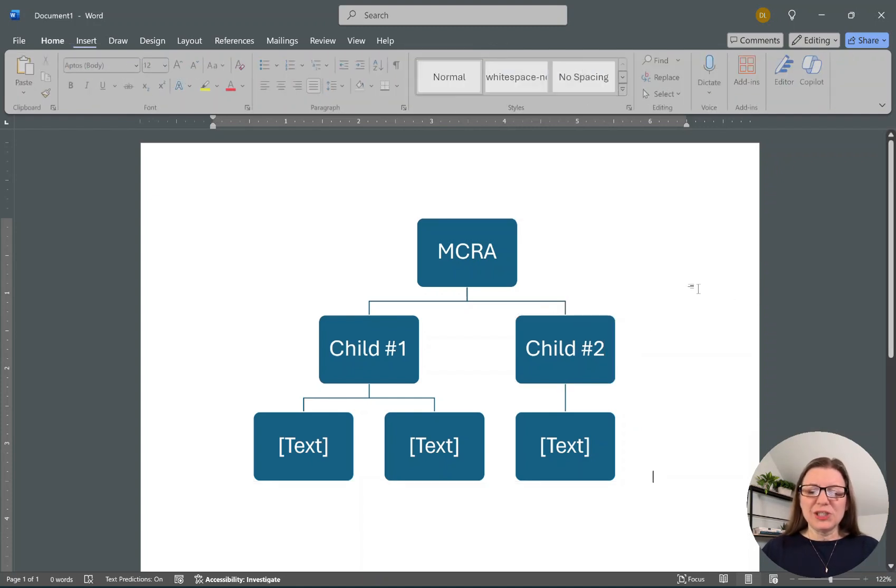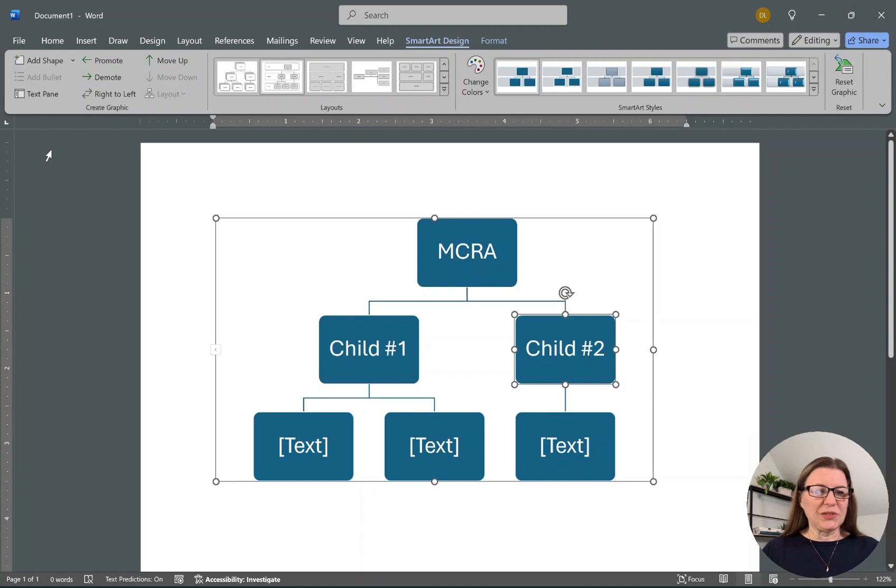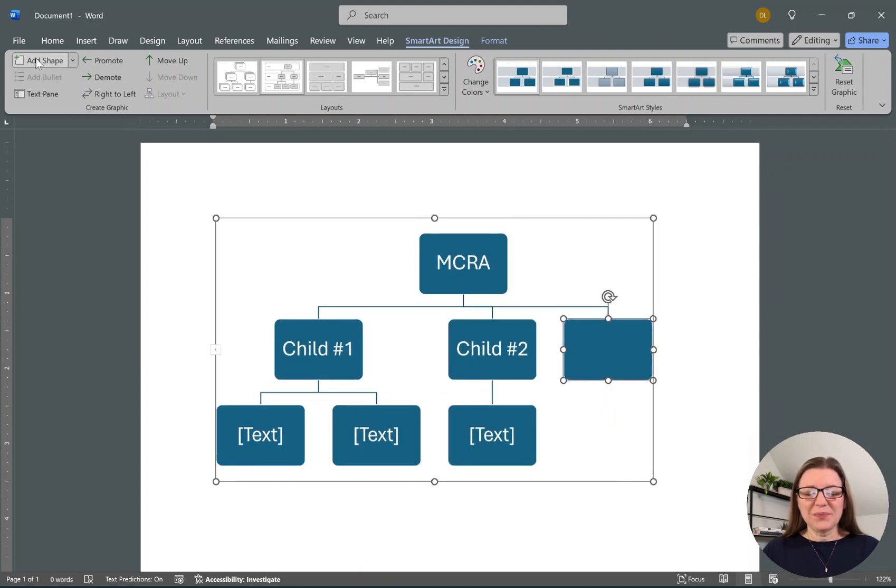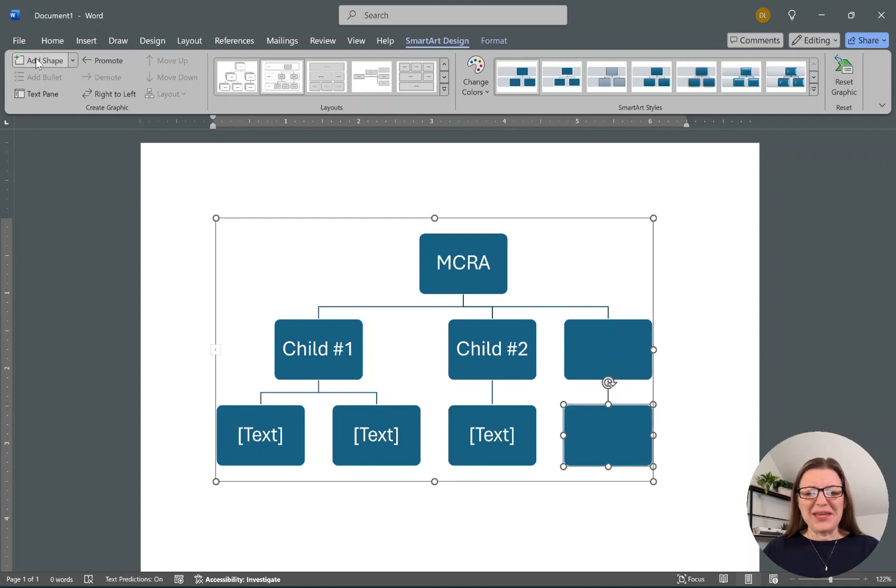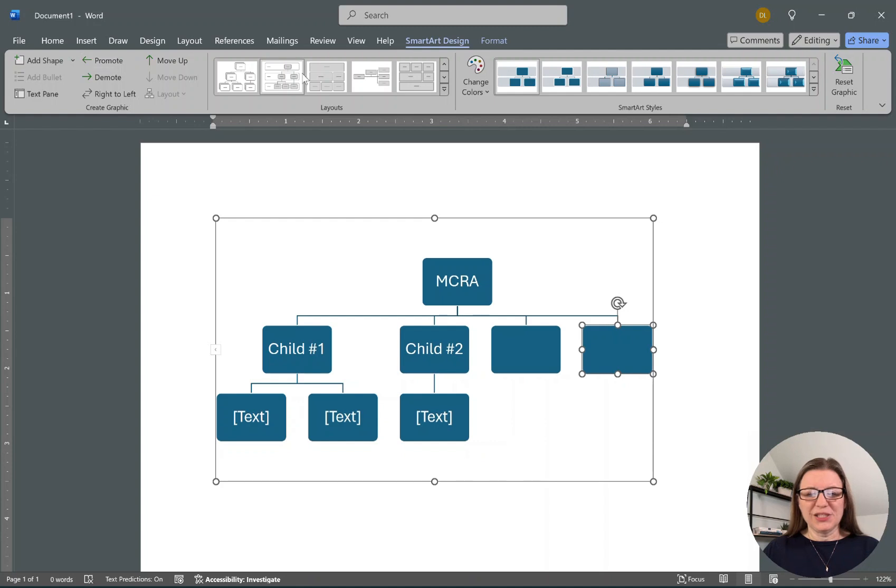If I need more children, I can click on anything and say Add Shape. That one happened to add it there, but here we have it below, so instead I want to promote it so it's on that same layer.